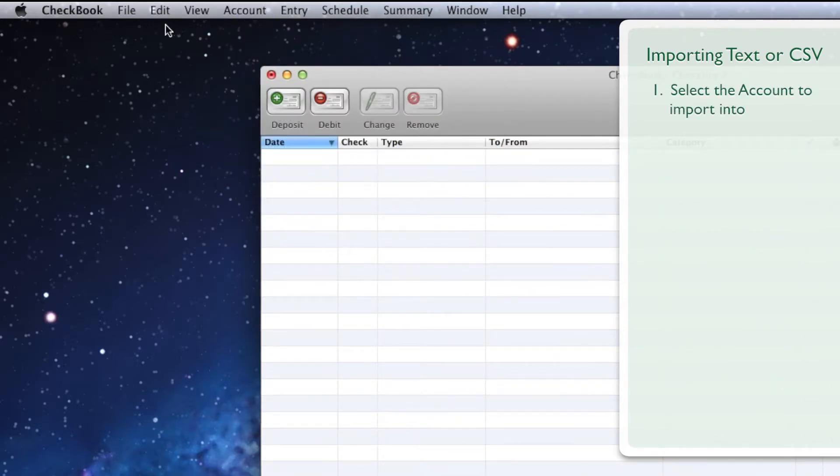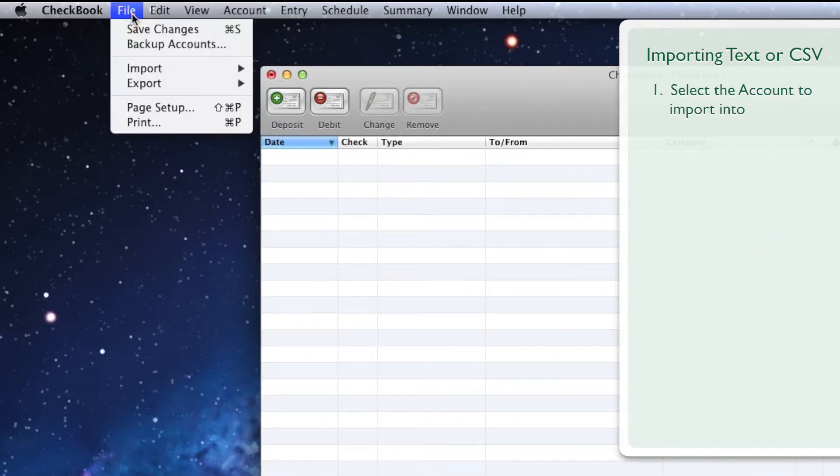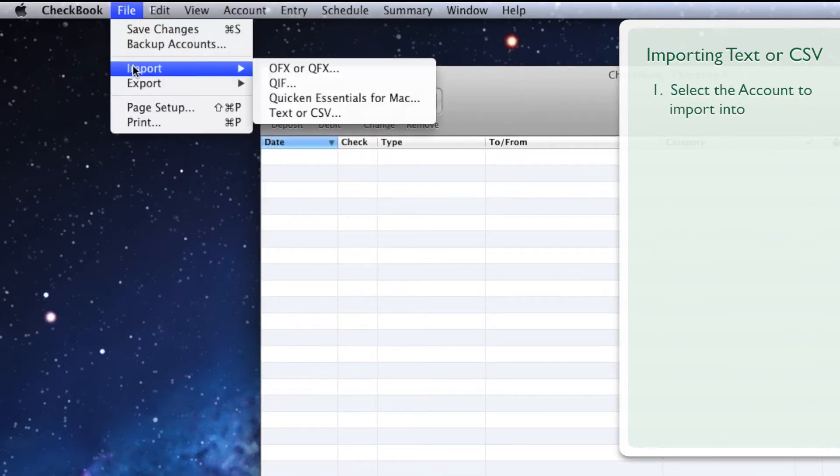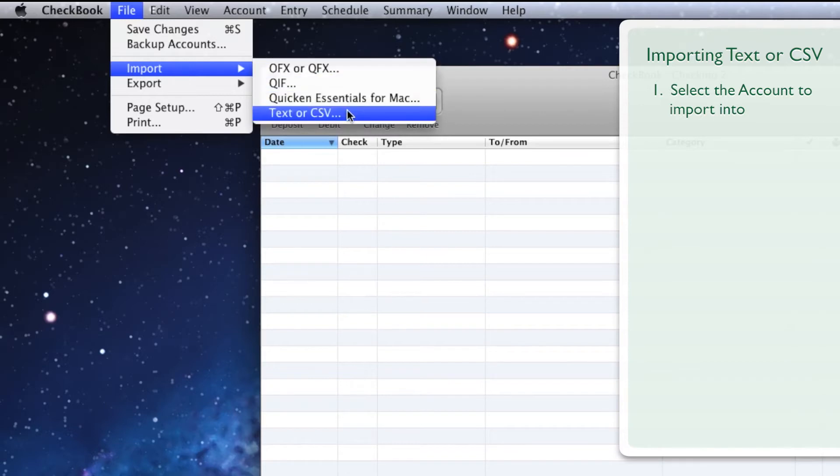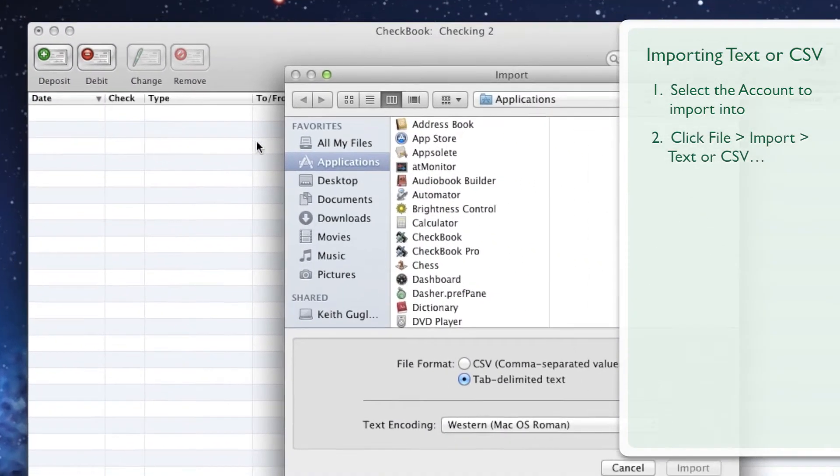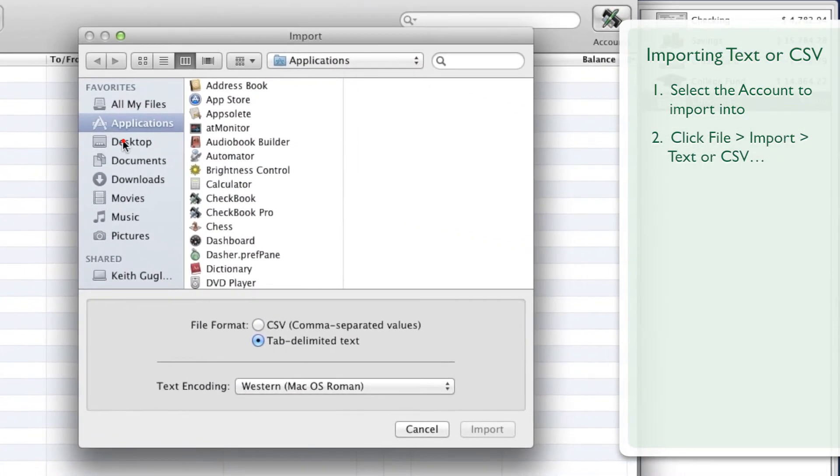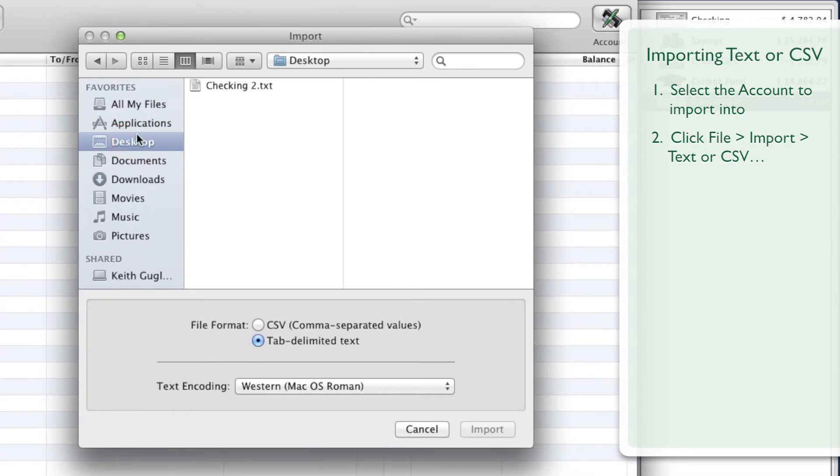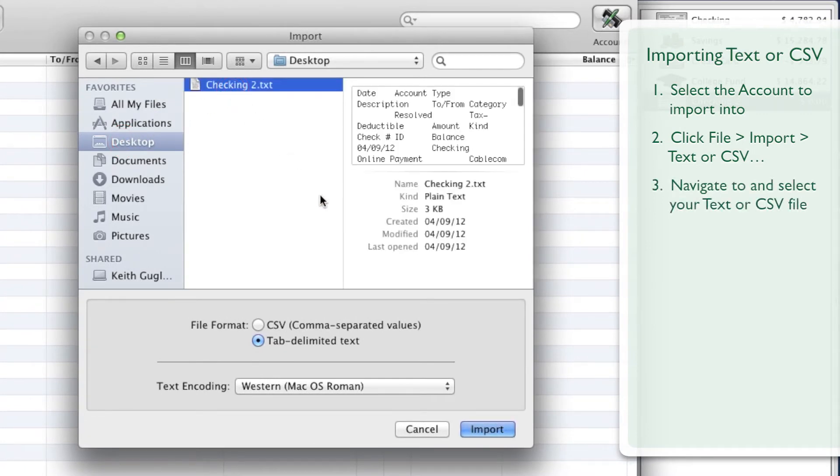Go to the File menu, down to Import, and click the Text or CSV menu item. Navigate to the file you'd like to import, click it once, then click the Import button.